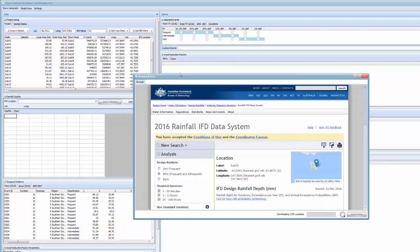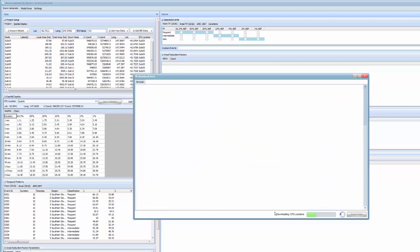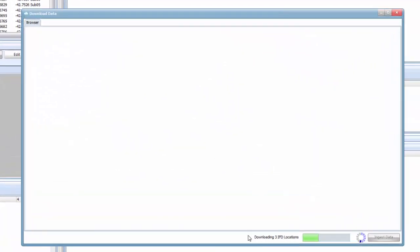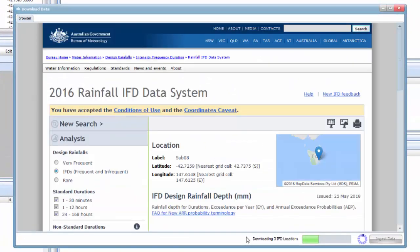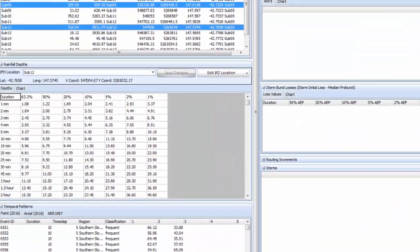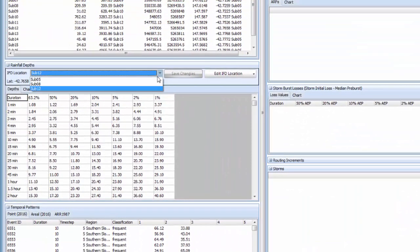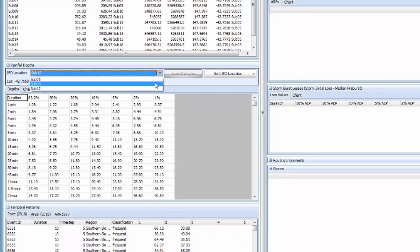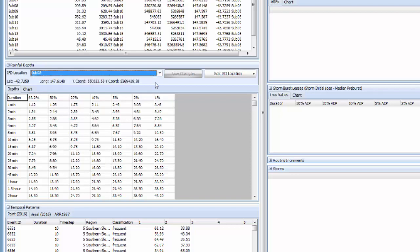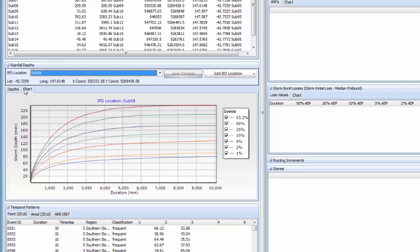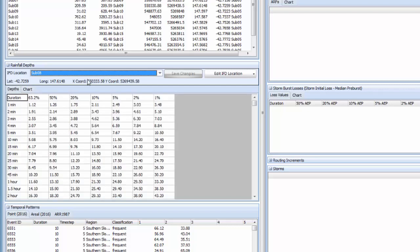You'll see in the download form that we're downloading three IFD locations and storm ejector will handle that without any further intervention. At this stage you can see all the IFD locations have been updated in the rainfall depths panel and they can be viewed and charted easily.